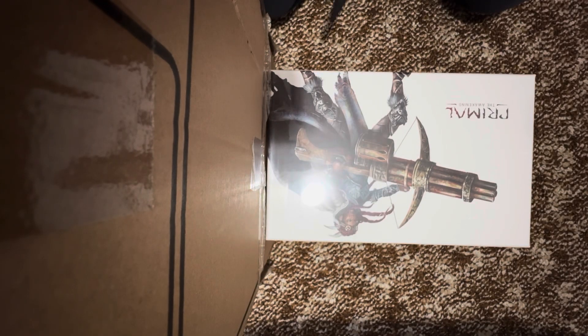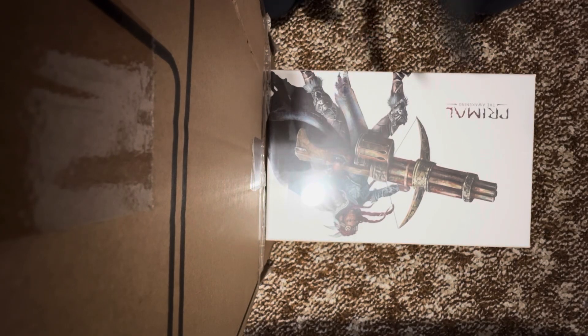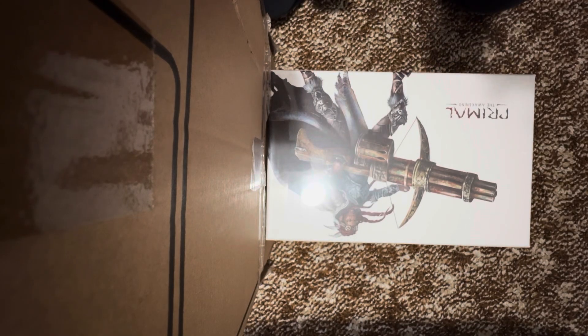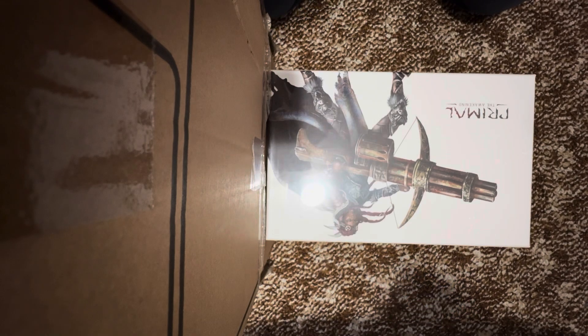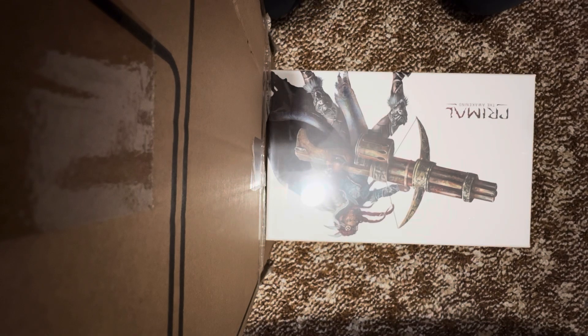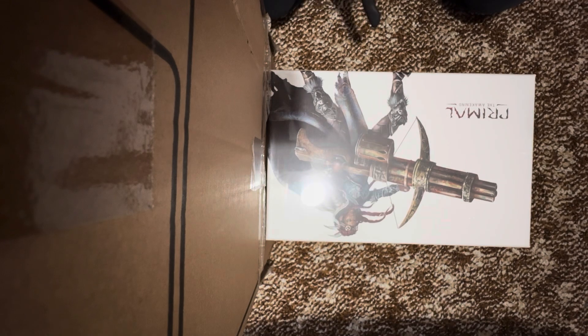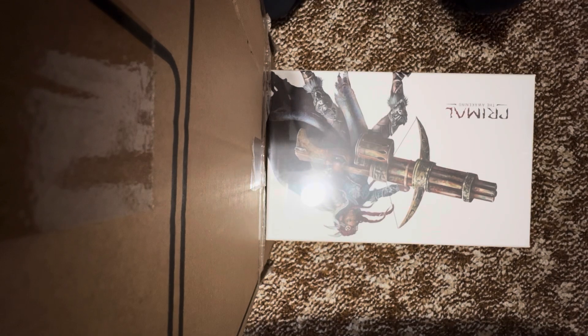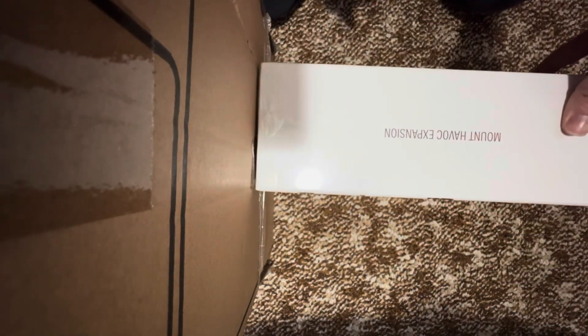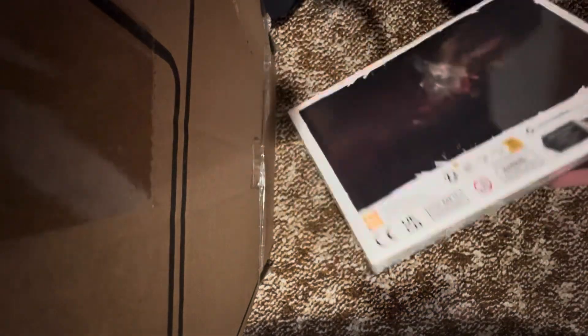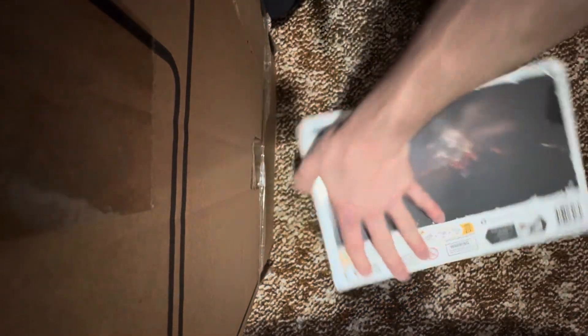G'day, welcome to another unboxing on Liberty Guild. Today we are looking at Primal the Awakening, one of the expansions called the Mount Havoc expansion. This is the extra player expansion, so not a lot happening in the back here.